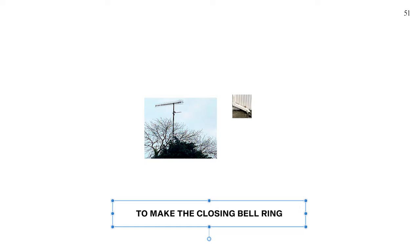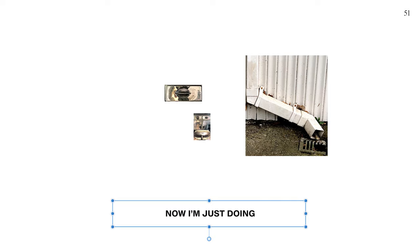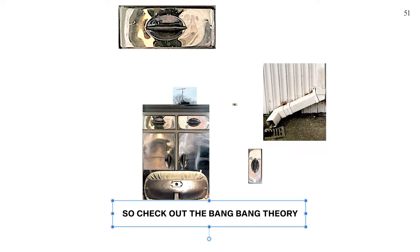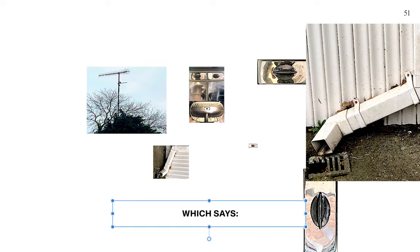I got a thing, got a new thing to make the closing bell ring if you could find me a loophole. Now I'm just doing what needs to be done to keep us in the big chair. So check out the bang bang theory.